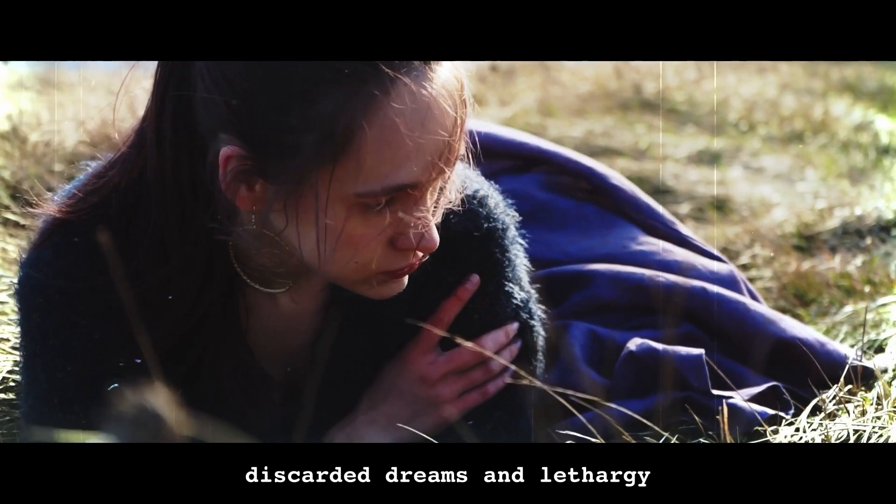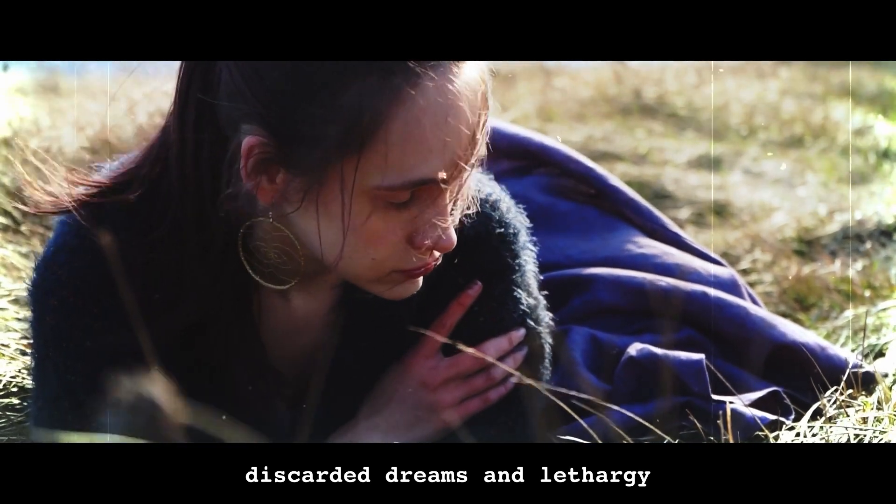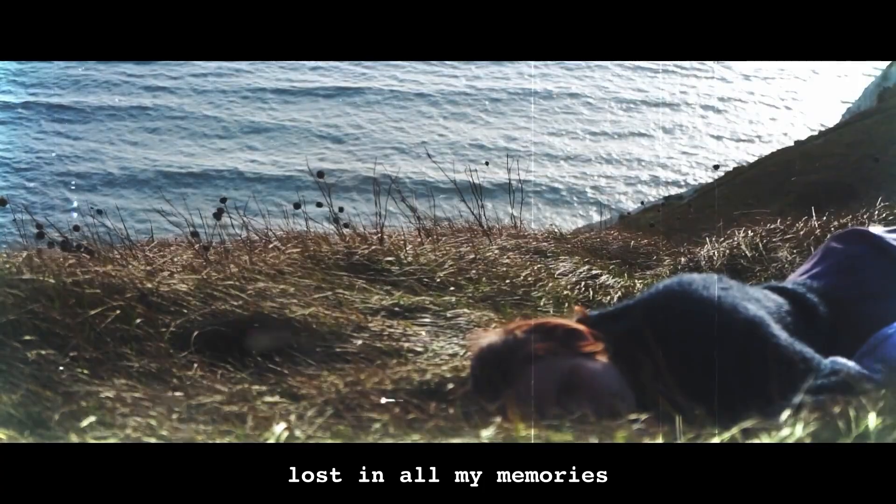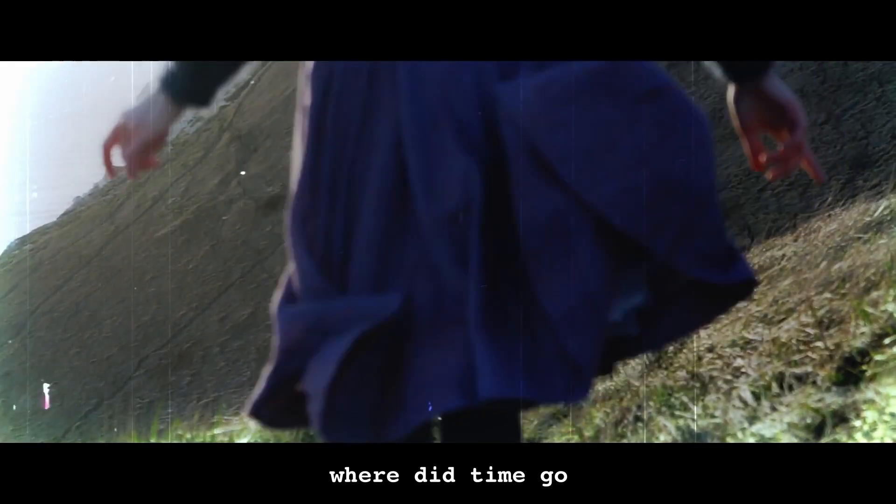Days like these. Discarded dreams and lethargy, lost in all my memories. Where did time go?